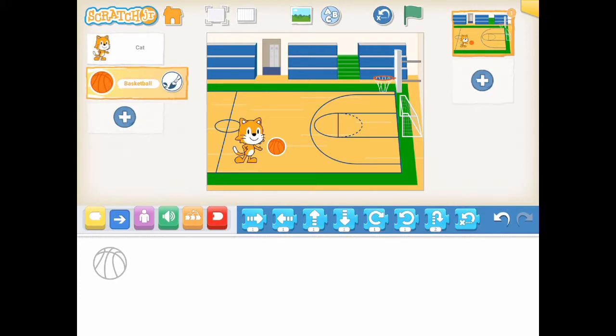Step 4: What are the actions for our characters? Once we have the background, characters, and starting positions of our characters, we can make up our stories. In our story, the cat throws the basketball up in the air and the basketball falls back down to the ground. And it bounces a few times before it stops on the ground. Okay, let's add the scripts for the cat and the basketball.